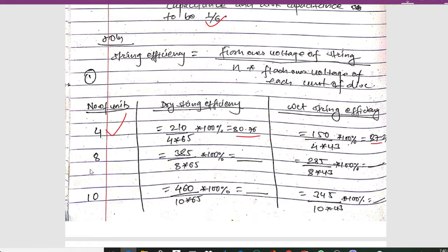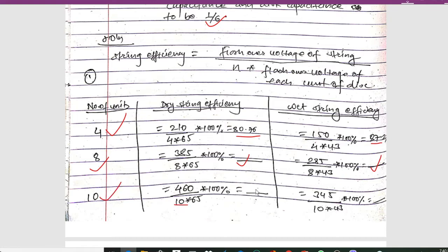Similarly, for 8 number of strings, we can calculate the dry and wet string efficiency values. For 10 number of units, using the value of 10, we obtain the required dry and wet string efficiency.